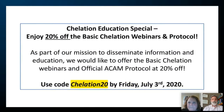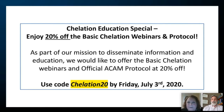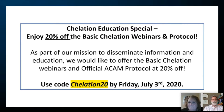We have a chelation education special currently going on: 20% off the basic chelation webinars and protocol. The link and discount promo code will be posted in the chat section. Make sure everyone has a chance to sign up if you haven't already — and hurry, because it will expire on July 3rd, this Friday.